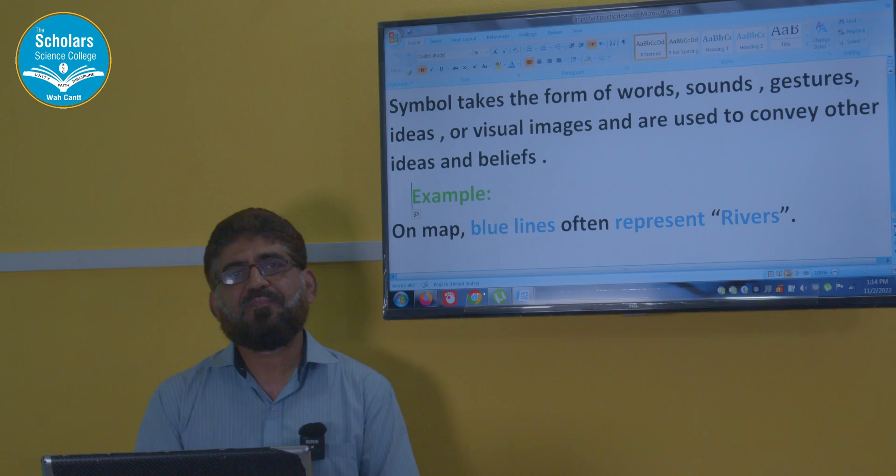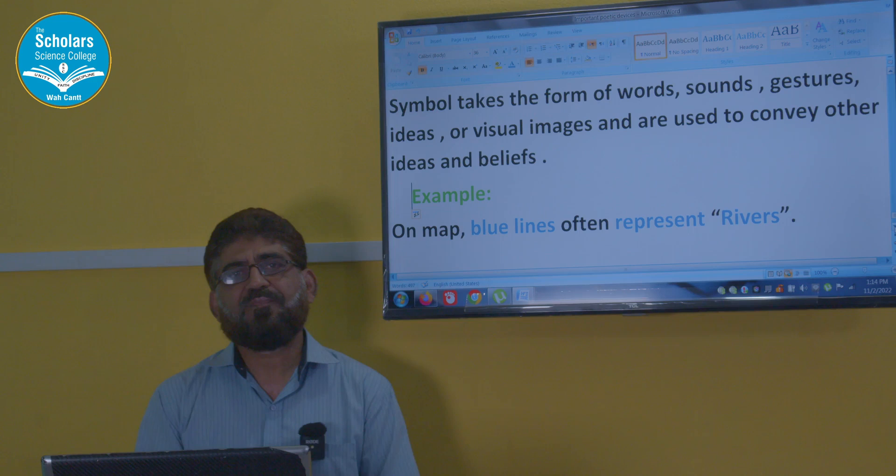So it was my lecture on some very important poetic devices which we commonly use in poetry. Thank you very much. Assalamu alaikum.